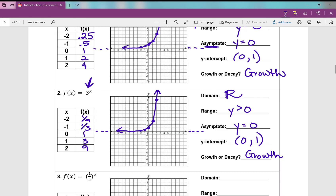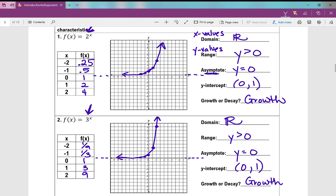So what's different? All of my characteristics are the same — asymptote, y-intercept — but as you can tell, the y values are getting much larger more rapidly because my base is larger. 3 to the power of 2 is obviously bigger than 2 to the power of 2. 3 to the power of 3 is 27, but 2 to the power of 3 is just 8. So this larger base is really making this graph grow much more rapidly.